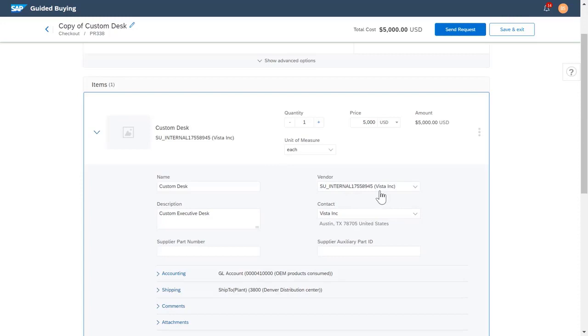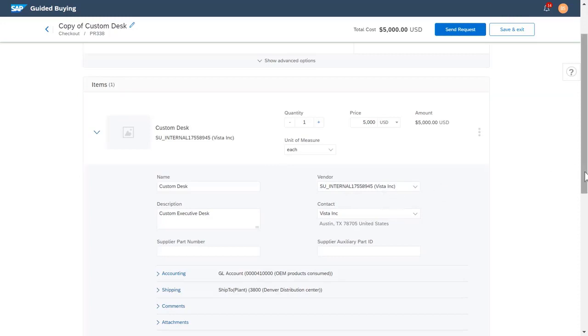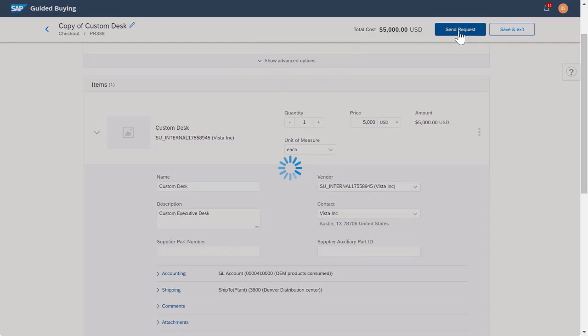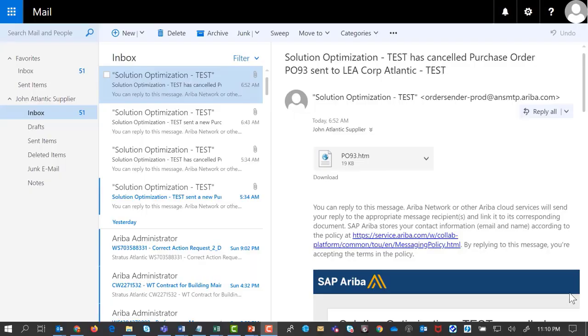I'm going to change the supplier to Vista Inc. I've confirmed that they can meet my requirements and I will send the new request. In viewing the email sent to my supplier, I can see they have received the canceled order.